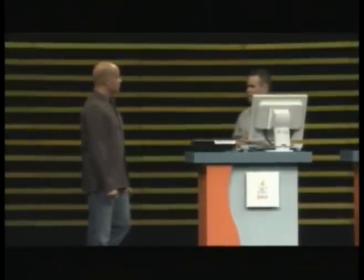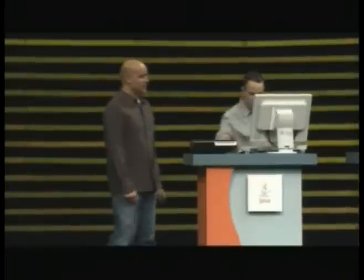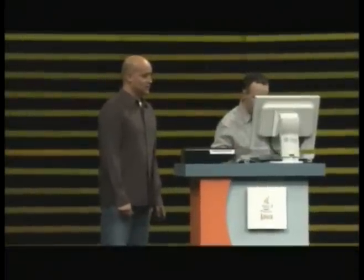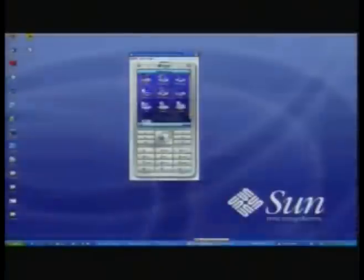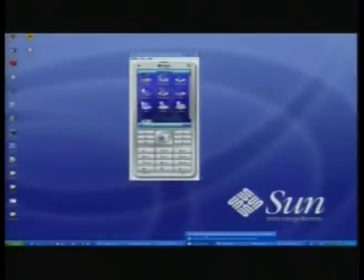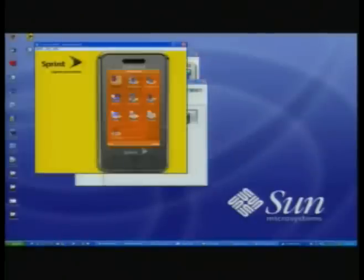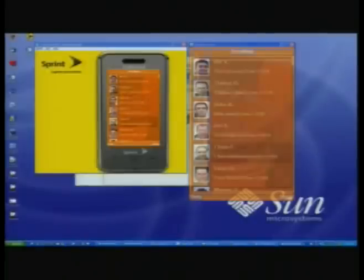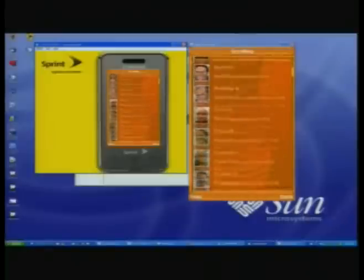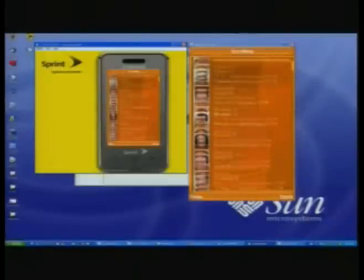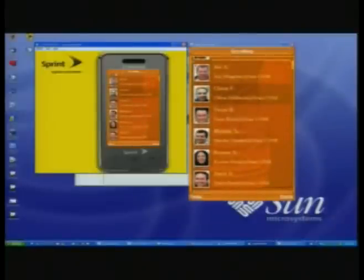Let's take a look at that. So here we have the Sun Wireless Toolkit running, and basically we have the lightweight UI Toolkit demo running here. We also have more effects — very cool scrolling effects.